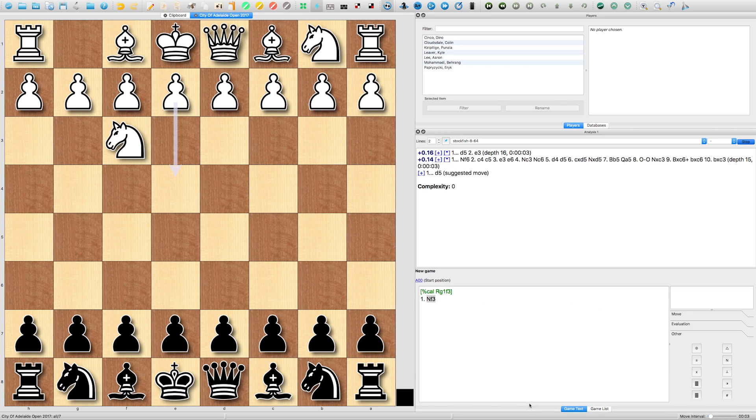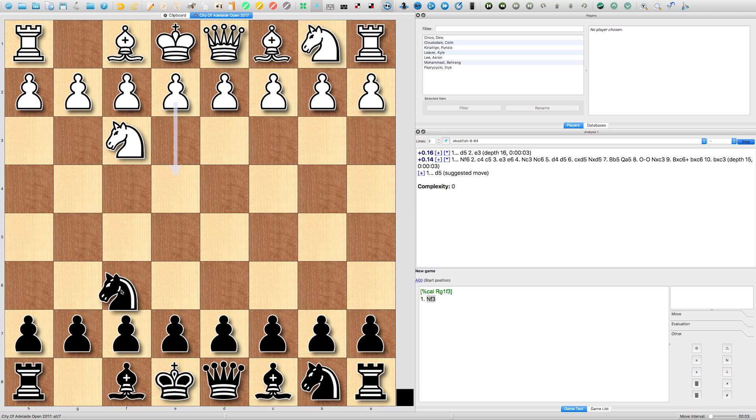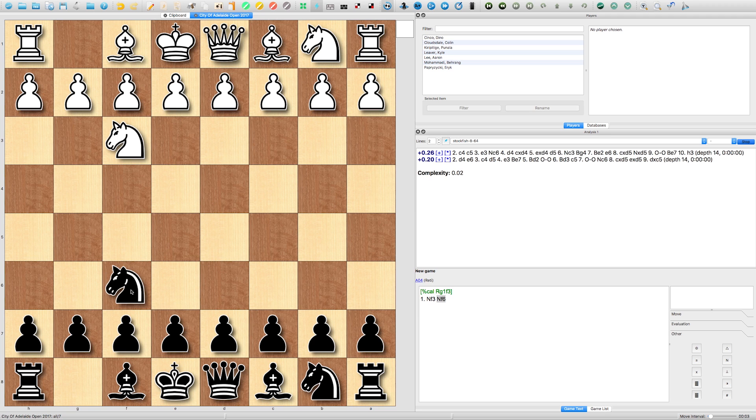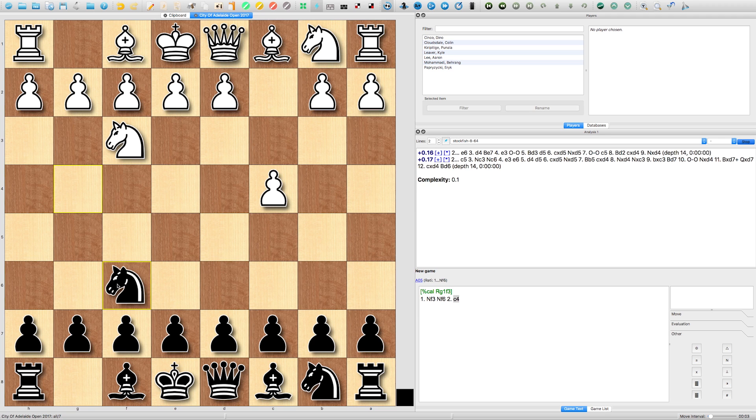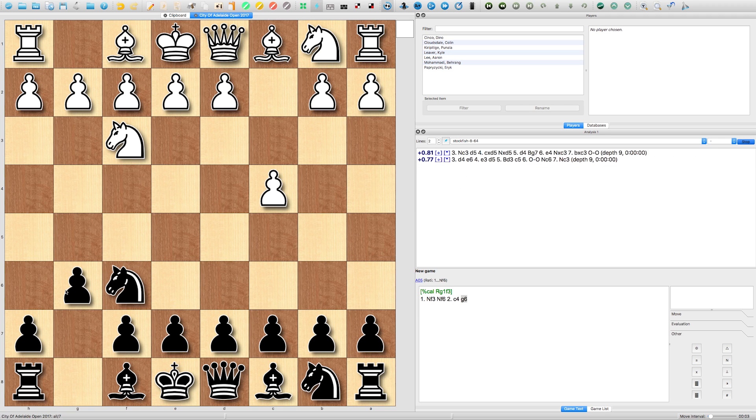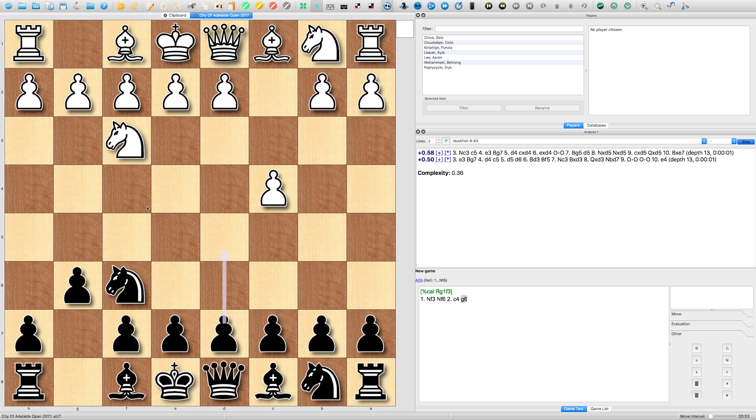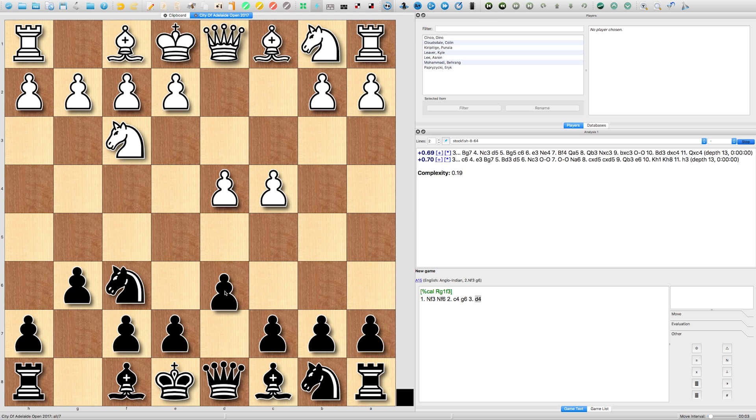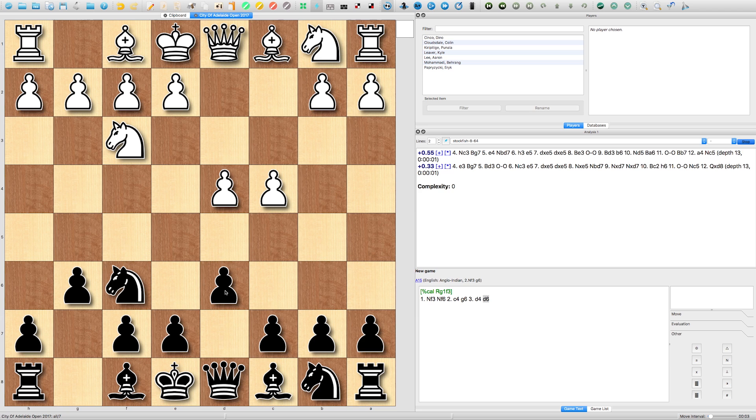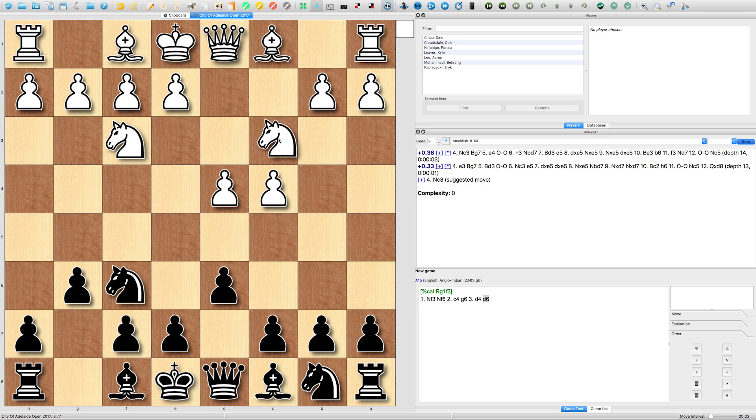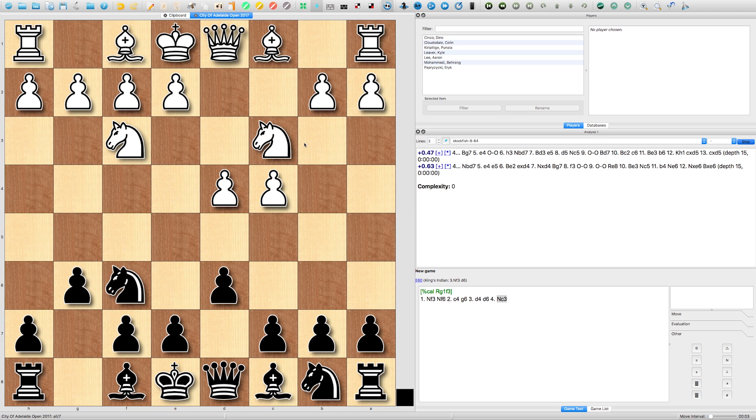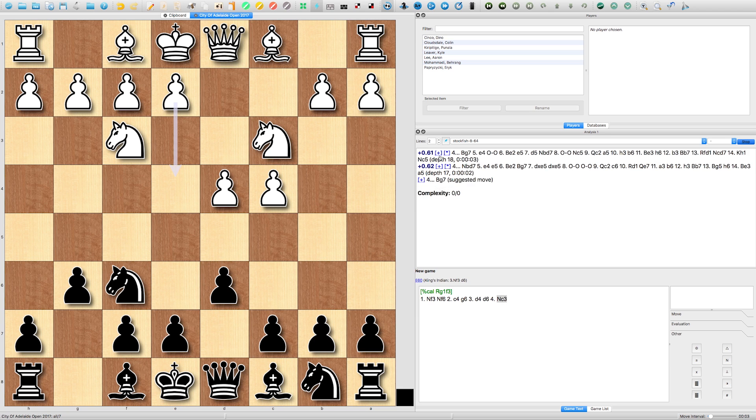So he played Knight to F3, I replied by playing Knight to F6, C4, G6, D4, followed by D6, and now Knight to C3. So in this position it is slightly advantageous for white, simply out of the opening, and this is sort of like a King's Indian defence.